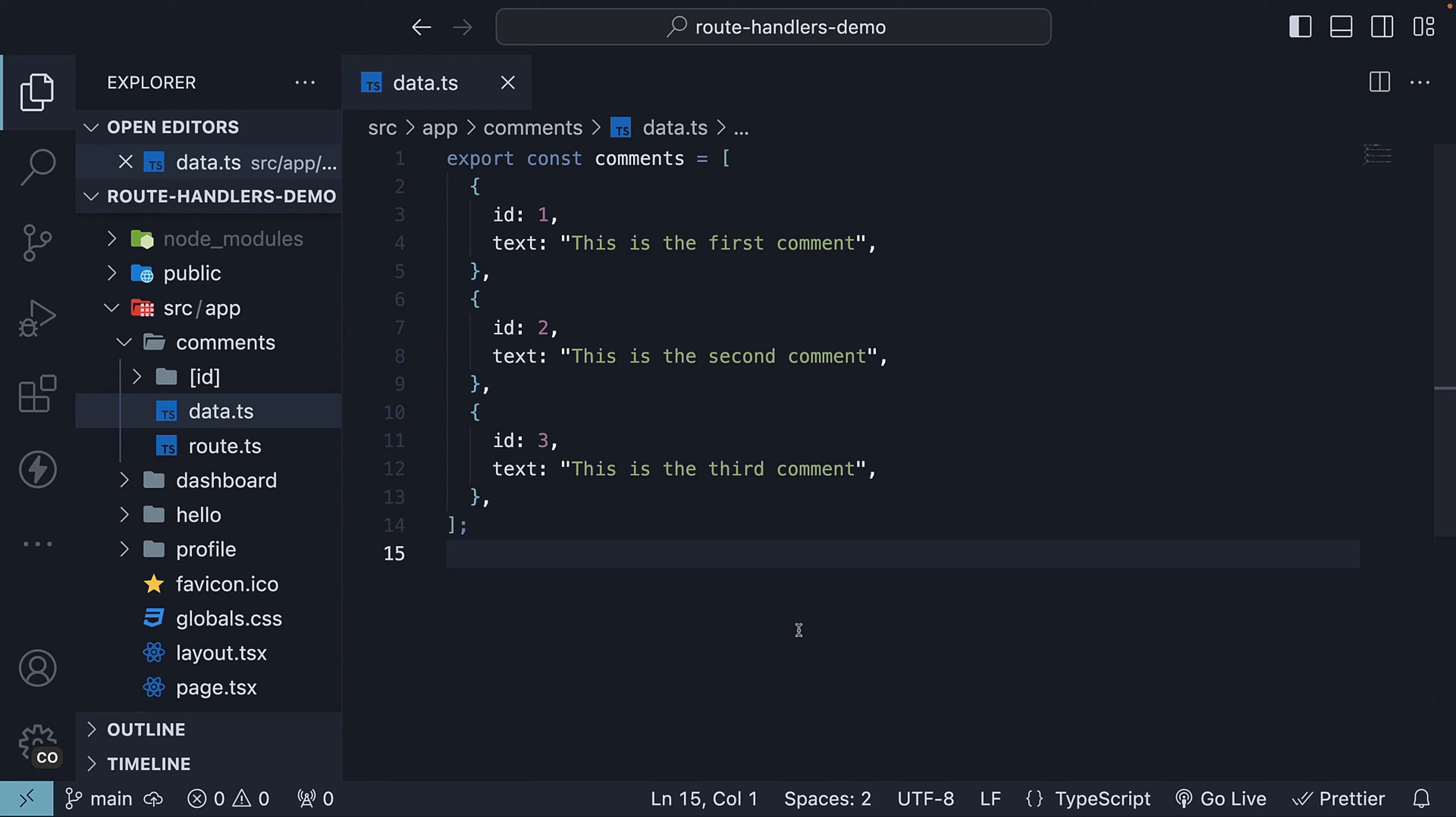Welcome back everyone. In this video, we're going to learn about handling redirects in route handlers.